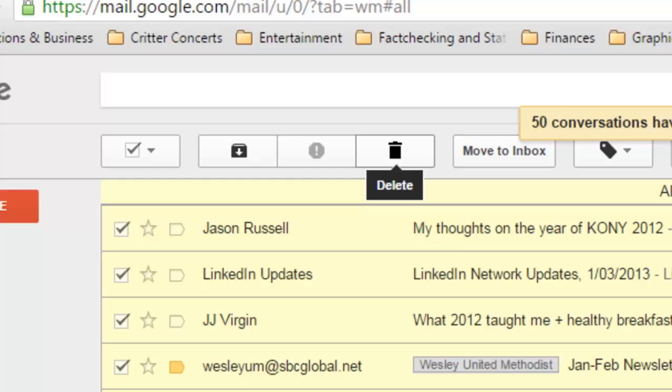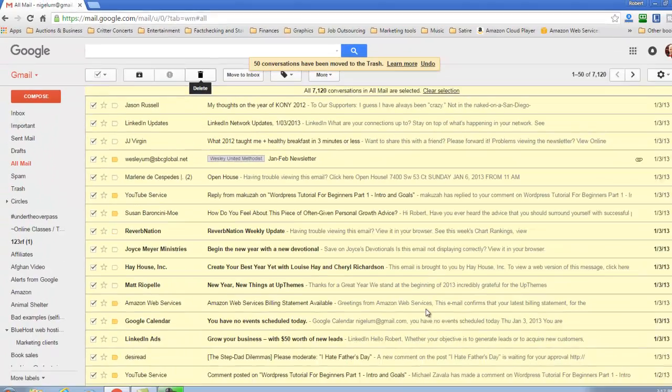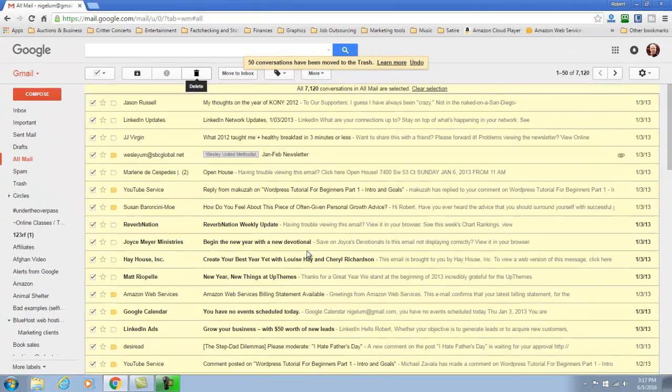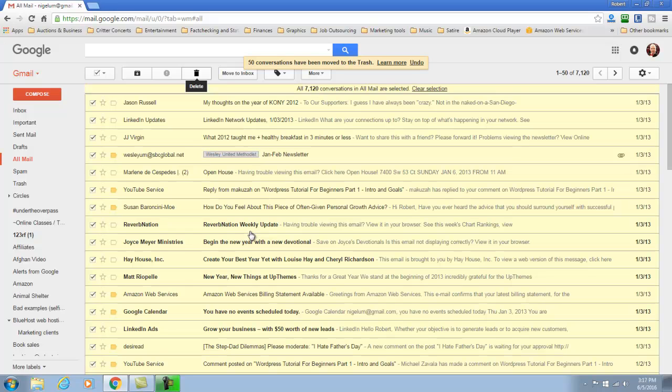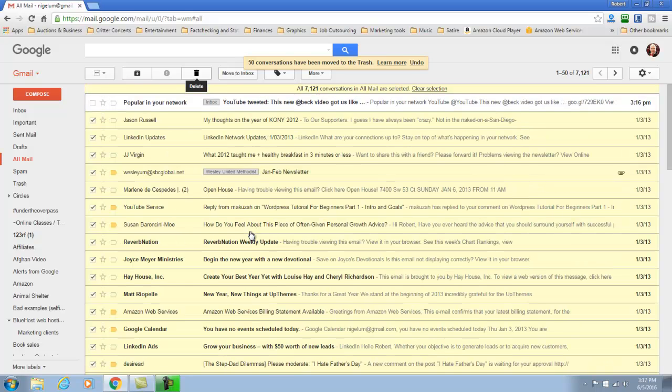Now keep in mind, if you happen to have a message that you believe is in the all mail folder section, you can go back into your trash and find it there. Your mail will stay in your trash on Gmail for about 30 days.